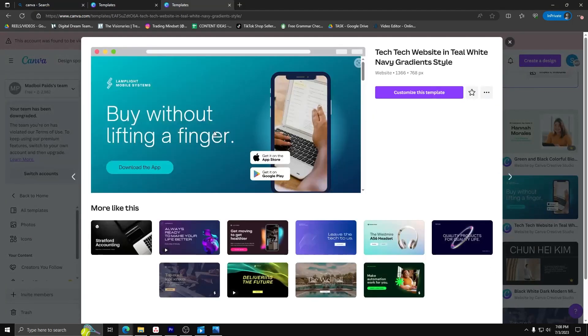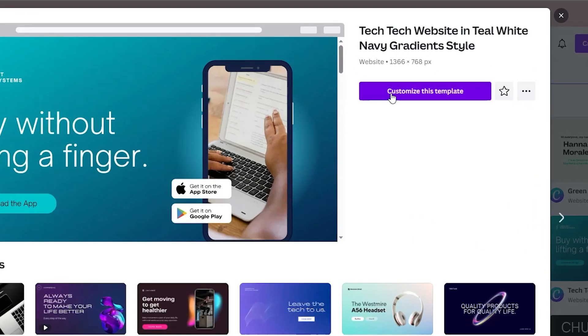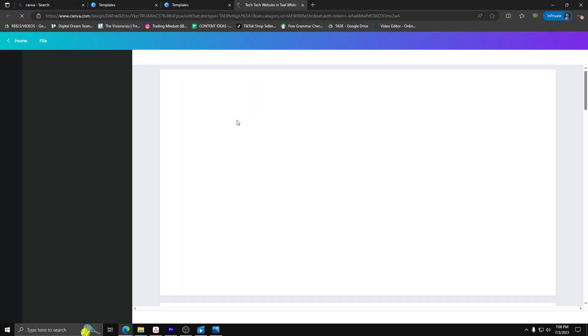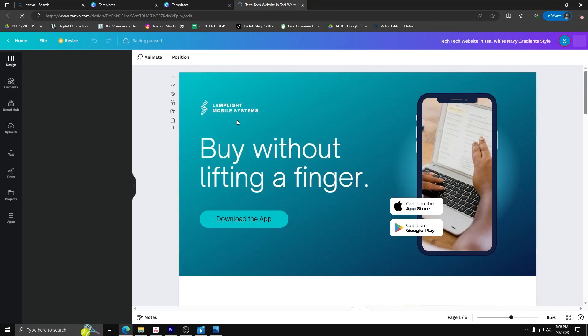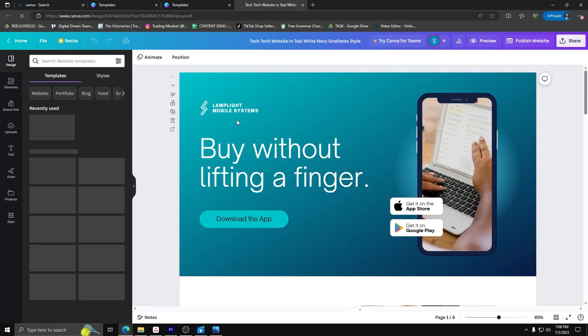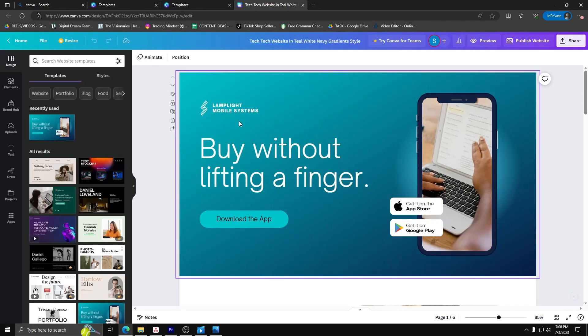Once you have that selected, click on customize this template and customize it until you're happy with the changes for your website.